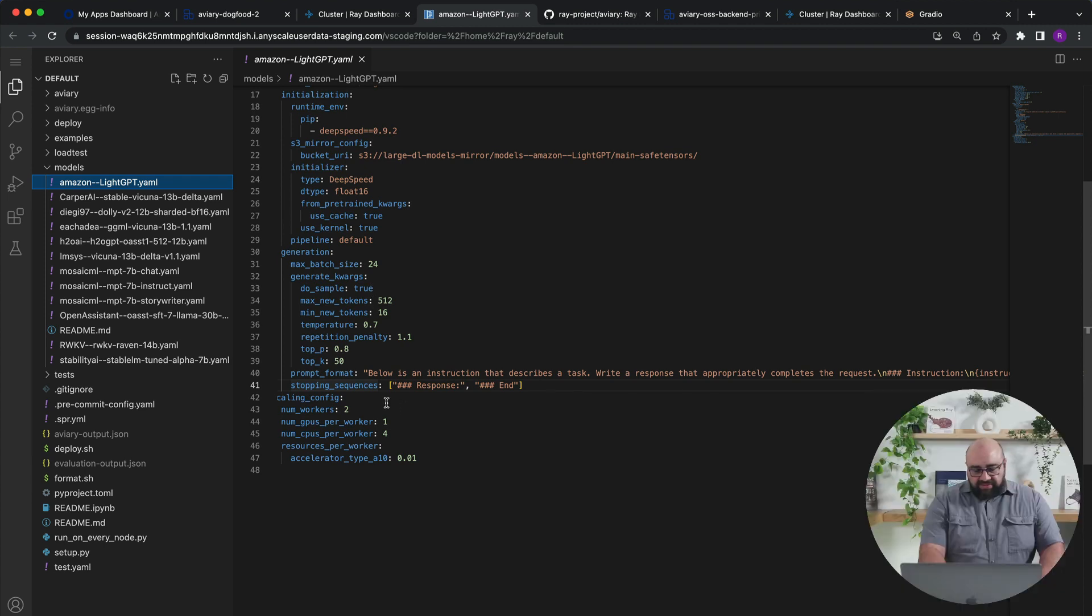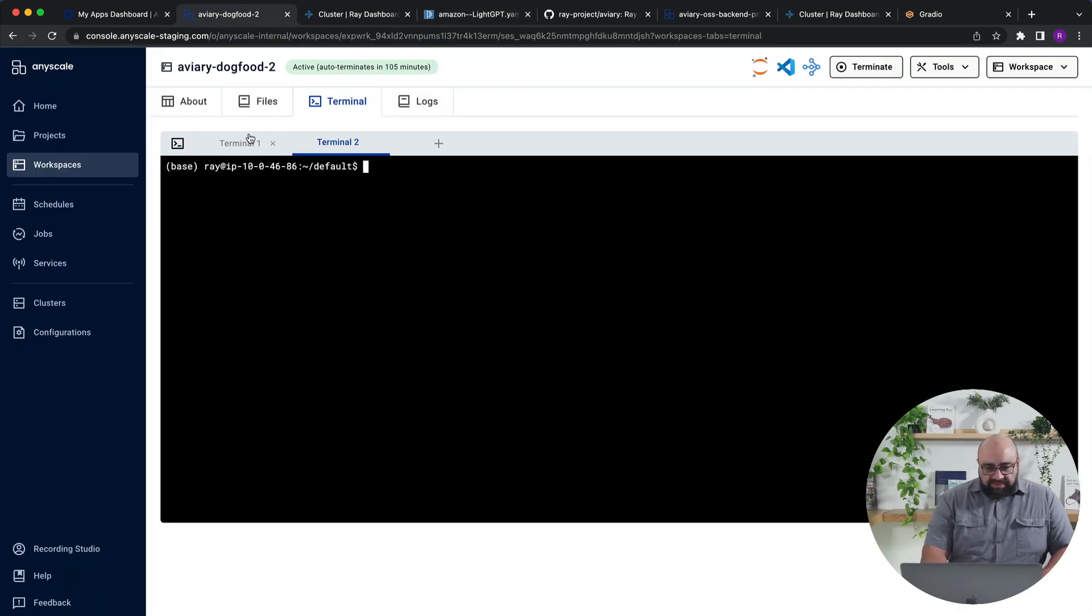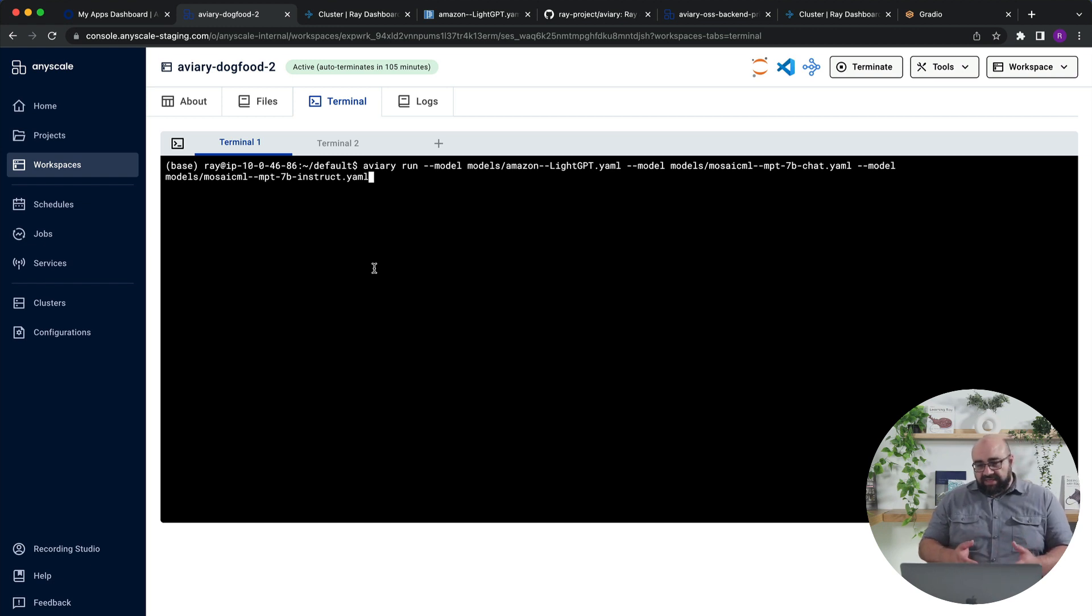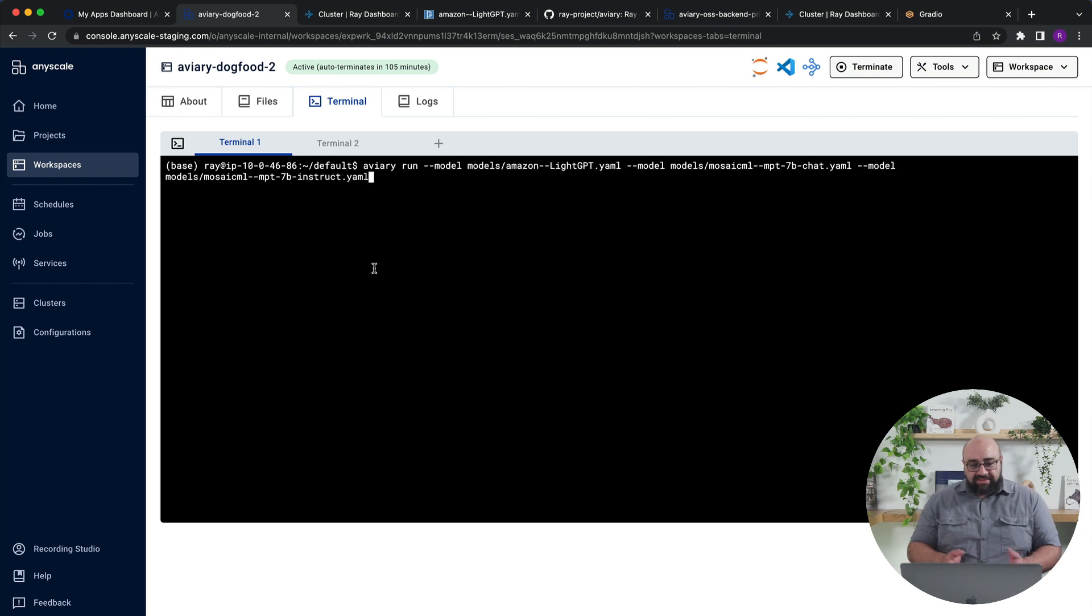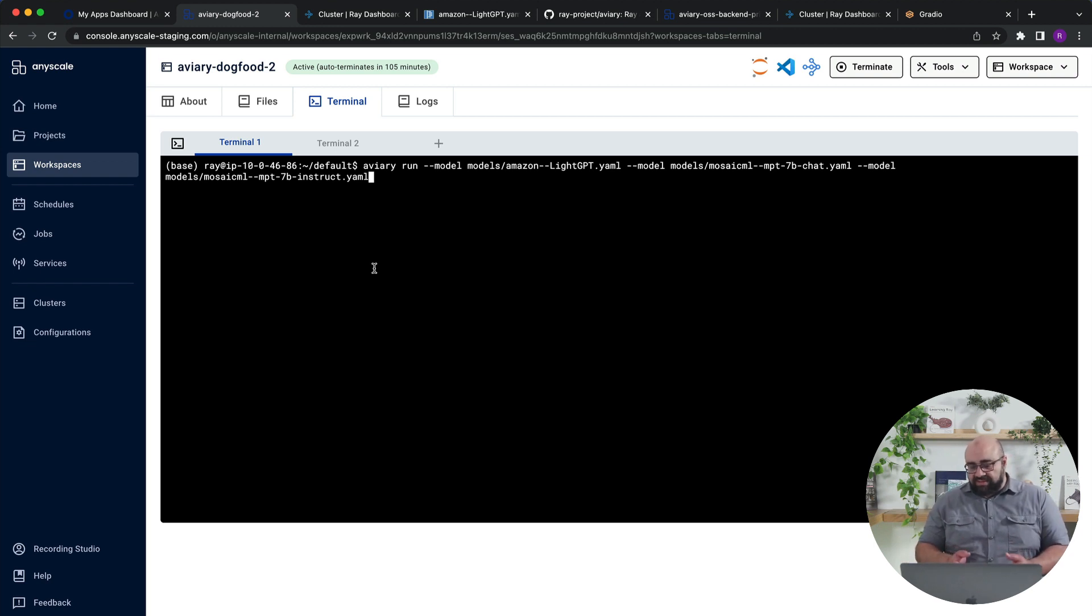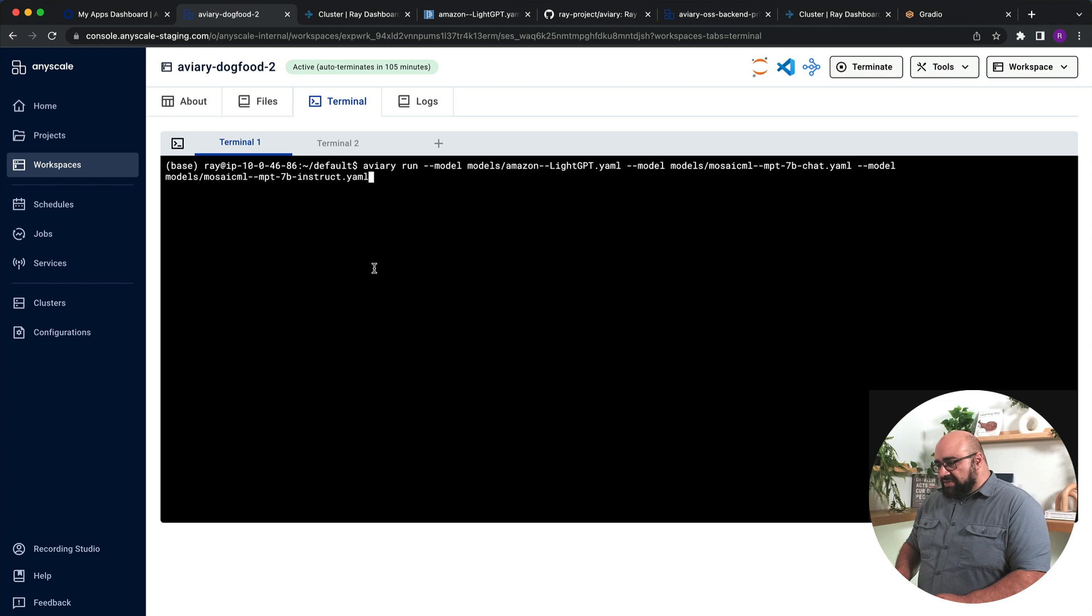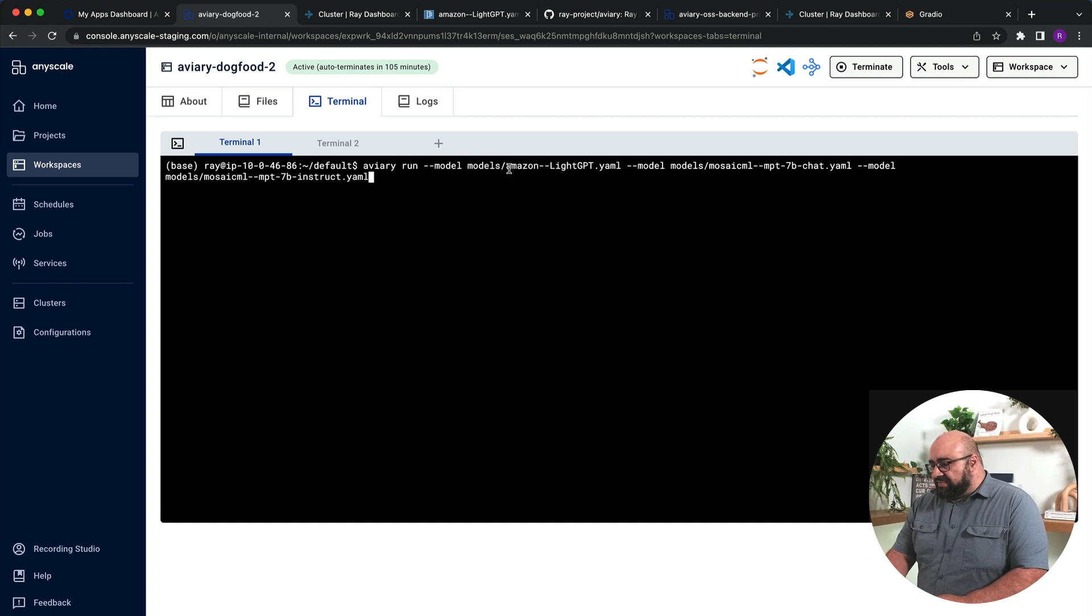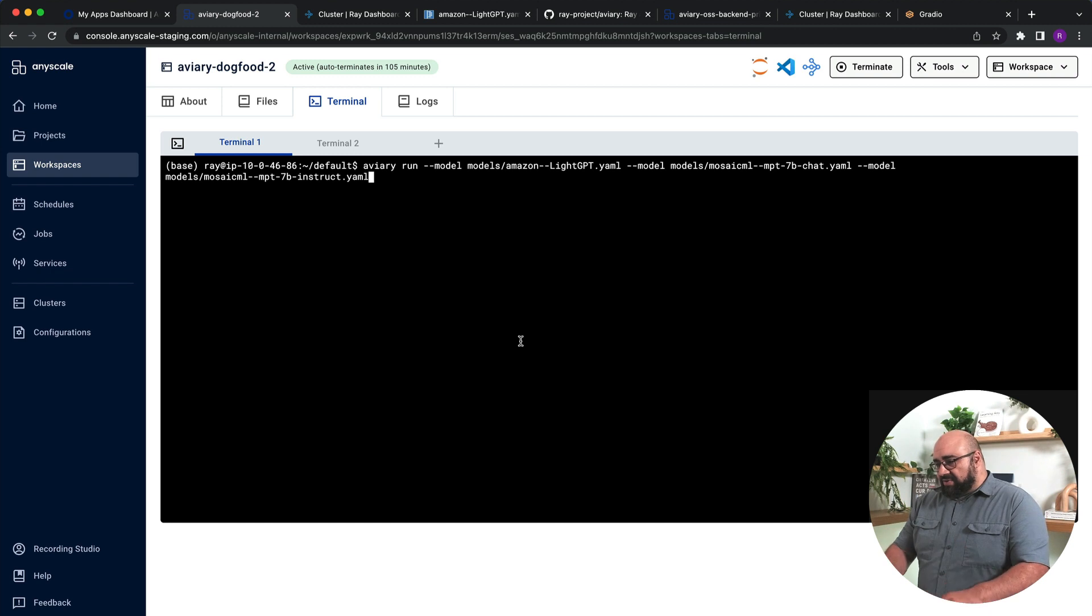All that you do now is just run it. So over here, I have a workspace. Workspaces are what we use in AnyScale to do our development. But you can just imagine this is your favorite Ray cluster. Whatever way you like to launch Ray cluster, whether it's AnyScale or open source. All you have to do to launch these new models. I won't do it now because it takes like five or six minutes and I don't want to bore you. But literally all you do is you specify which one of those YAML files that we put together you want to load. And it loads those models up.